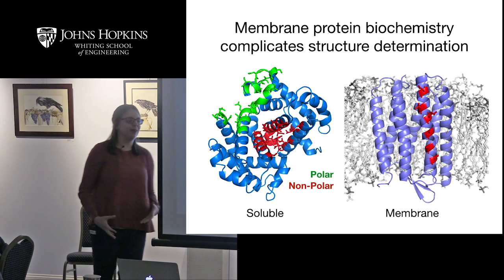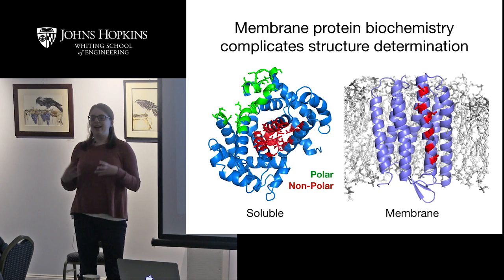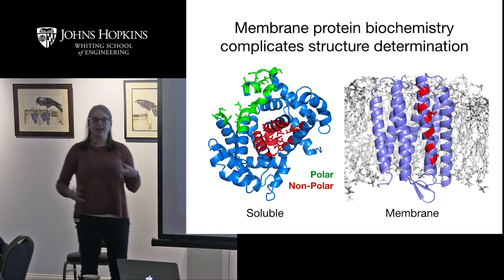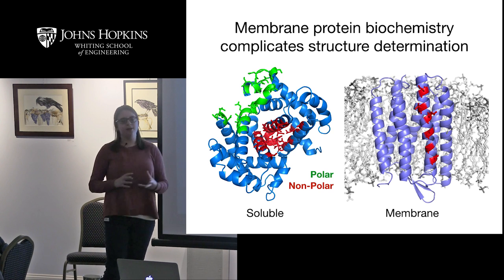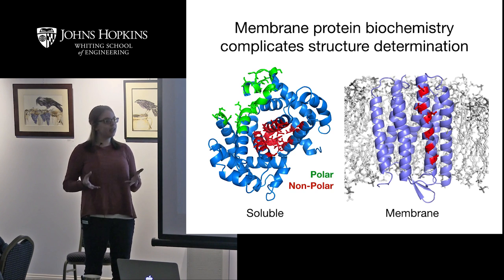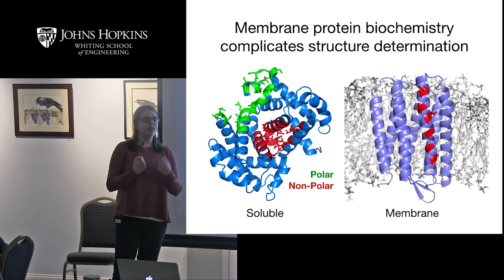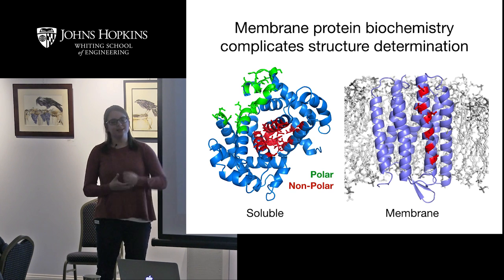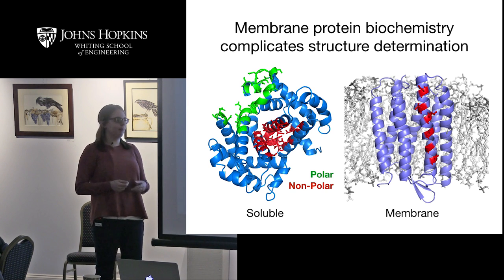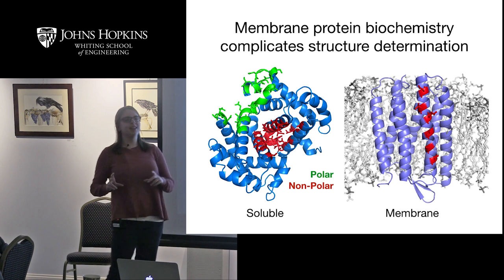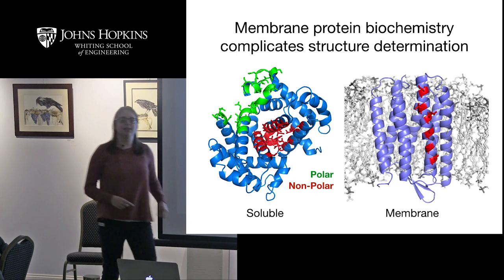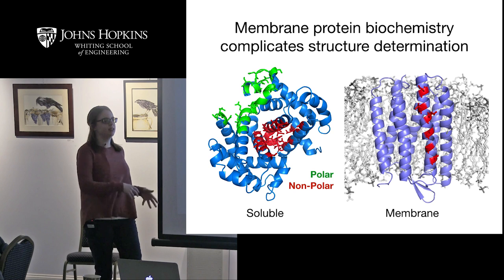The main reason membrane protein structure determination is difficult is a basic difference in biochemistry. Soluble proteins have lots of polar, water-linking residues that face the water. Membrane proteins, because they face polar lipids, have to be expressed and reconstituted into the right membrane. These proteins aggregate, and then they're not in membranes similar to the ones in your cell, because there are lots of different lipid types in the experimental system versus the cellular system.